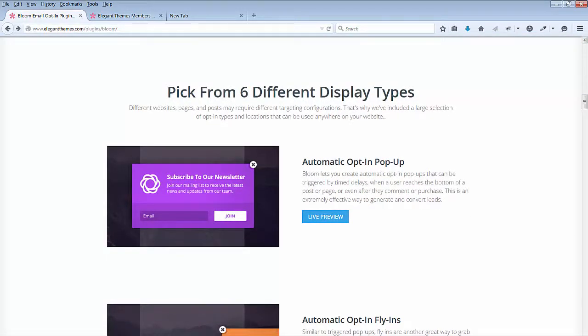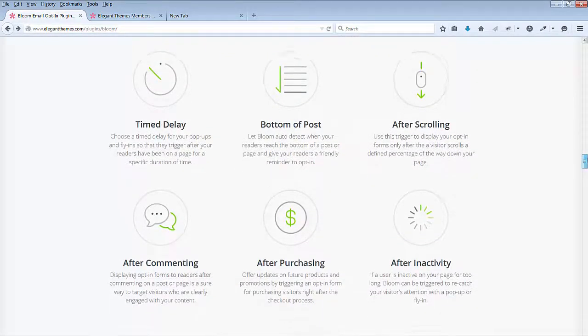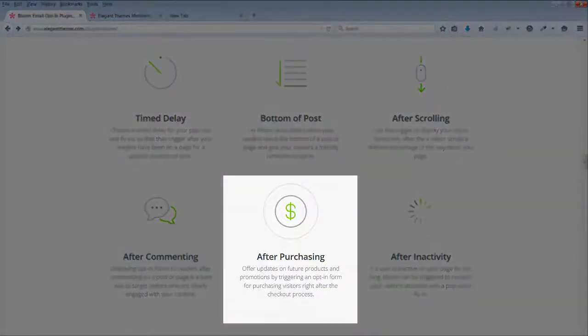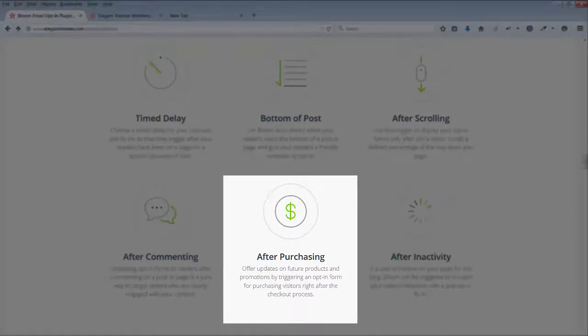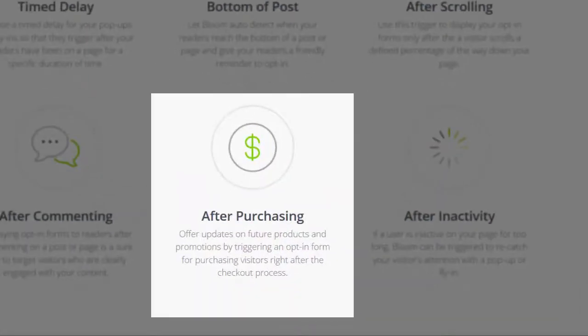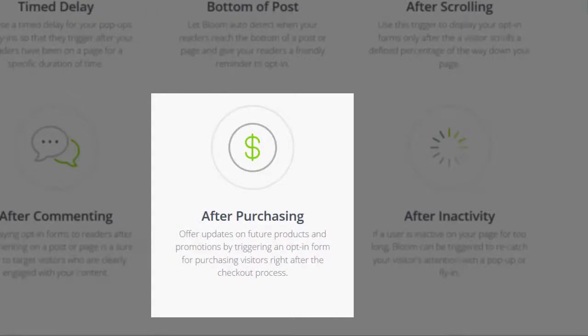I wanted to test this plugin with Storefront to see how it would work. What I find interesting about this plugin, it also mentions that you can trigger an opt-in form for purchasing visitors right after the checkout process.